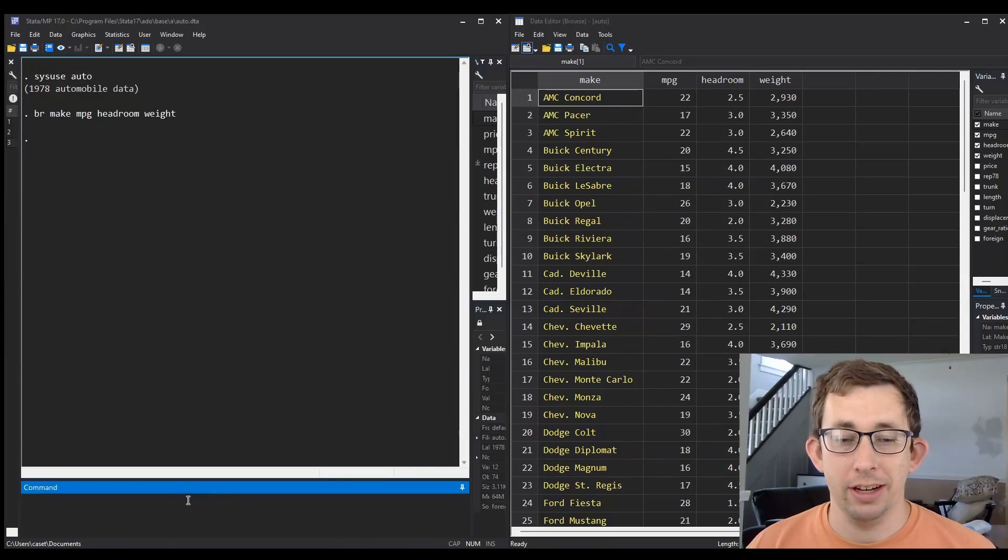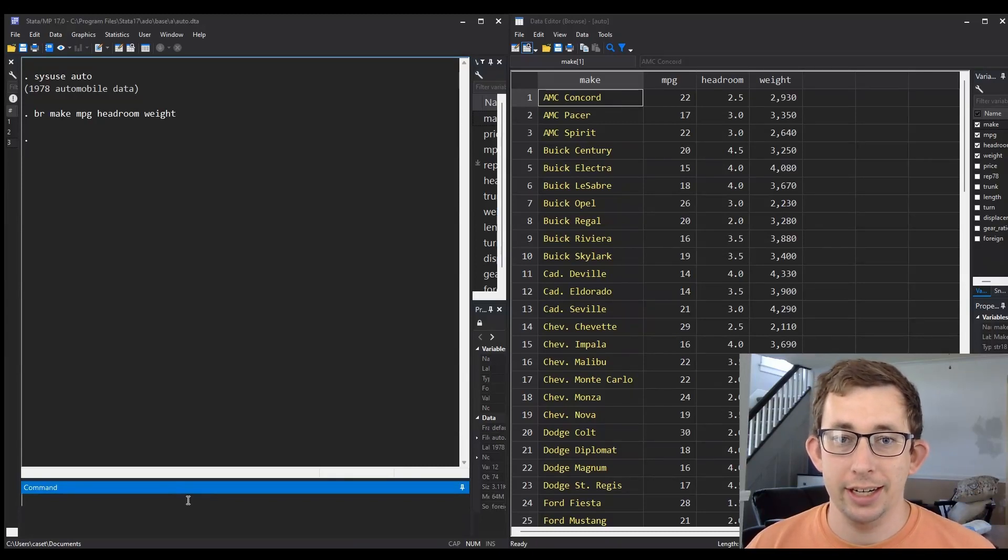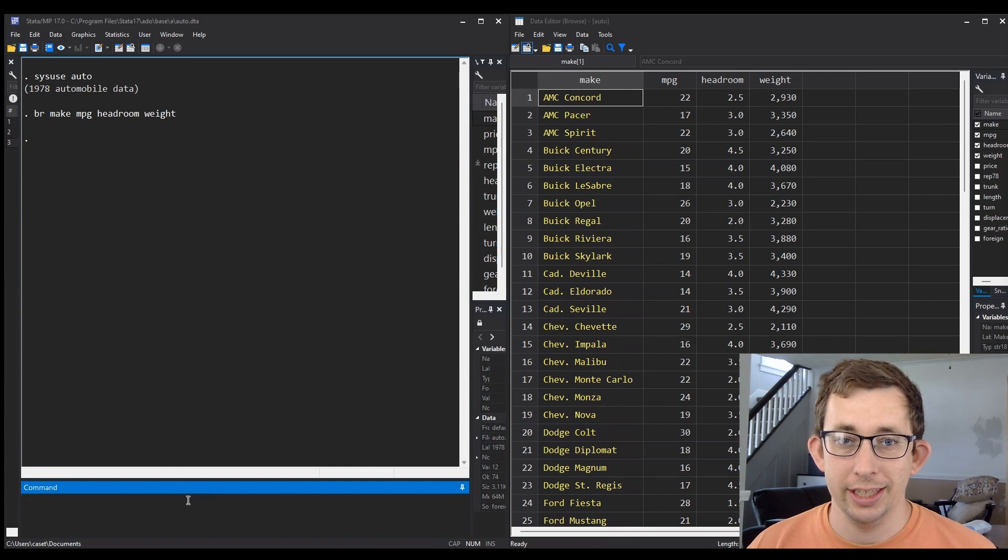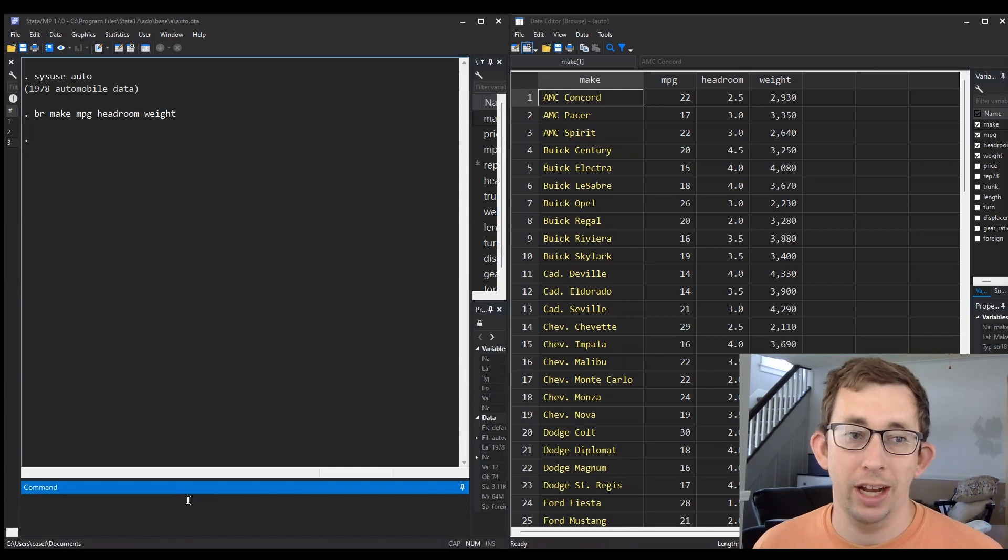Hi guys, welcome back to In Case of Econ Struggles. Welcome to another Sunday Stata Tip. Today we're talking about sorting in Stata.